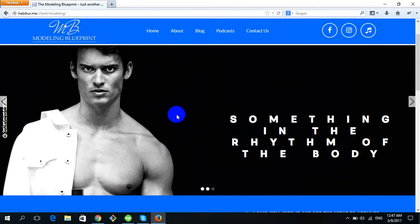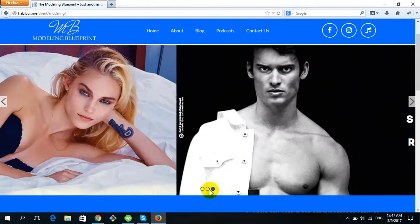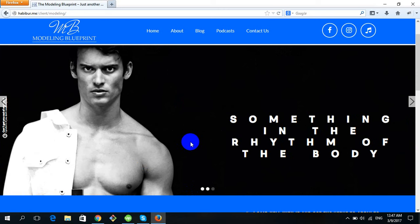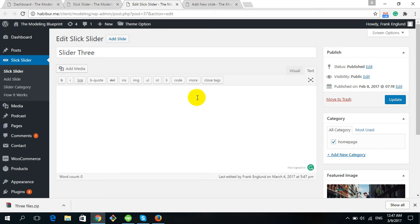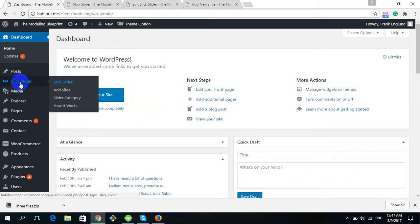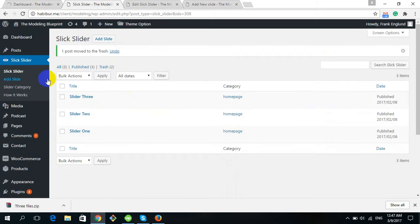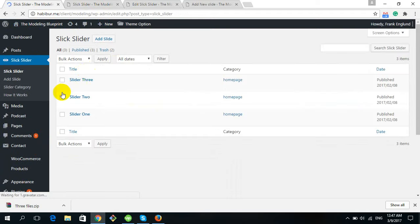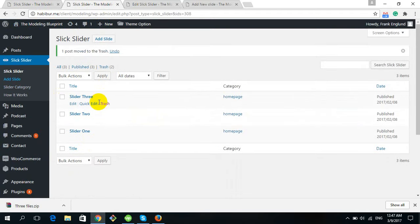After logging into the dashboard, I will show you how you can change the slider option. There are three slider images. To change a slider image, go to the dashboard and find the option named Sleek Slider. Click on it and you will see how many sliders have been created — we have three.